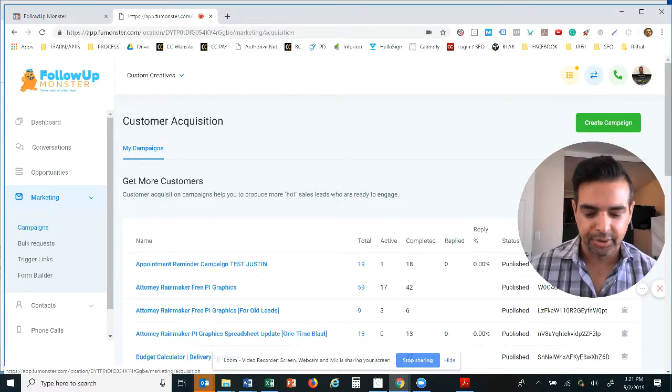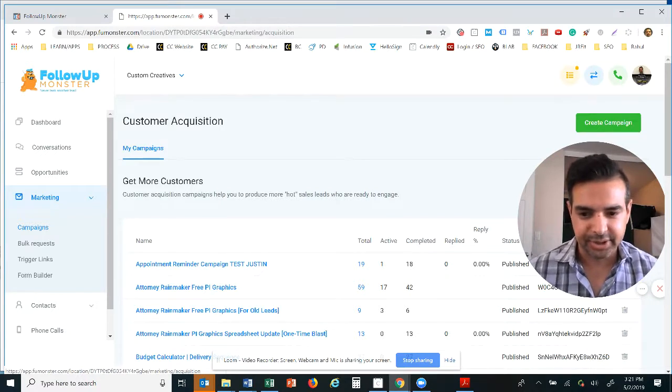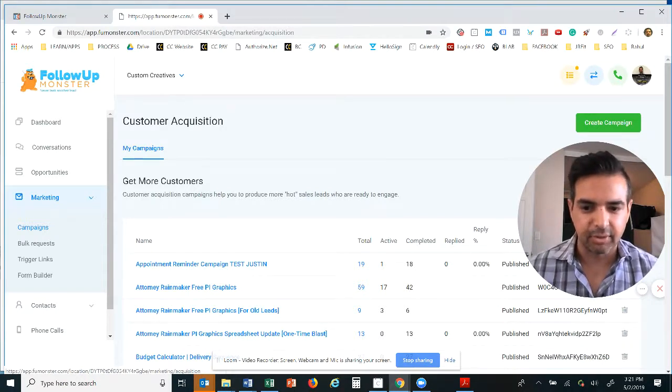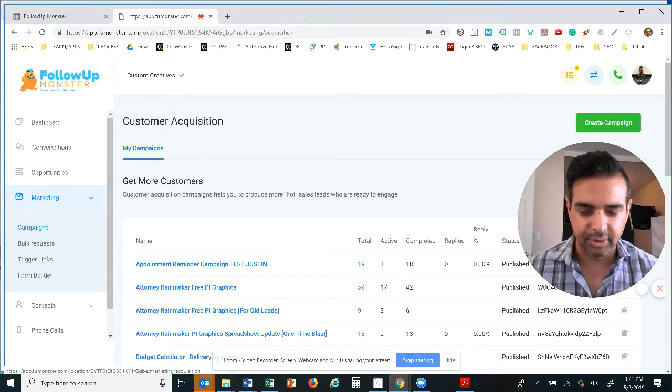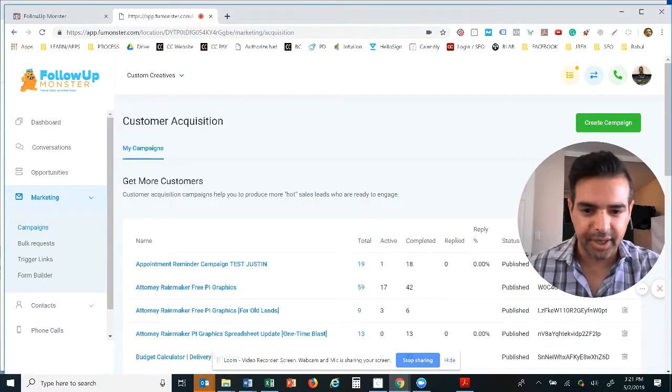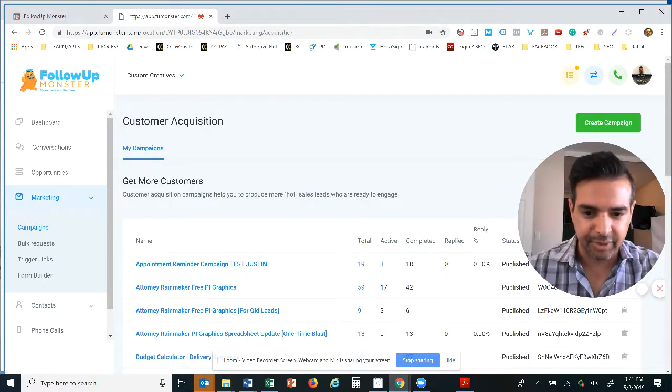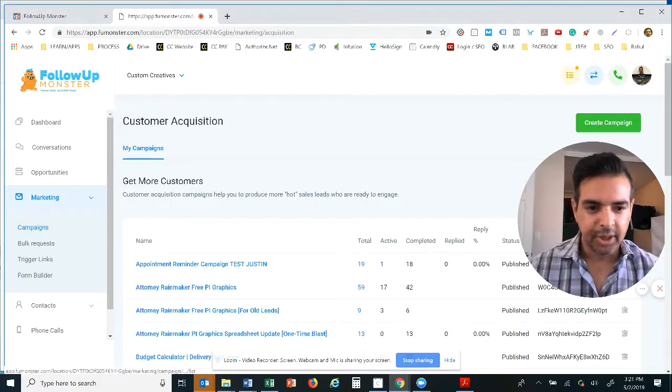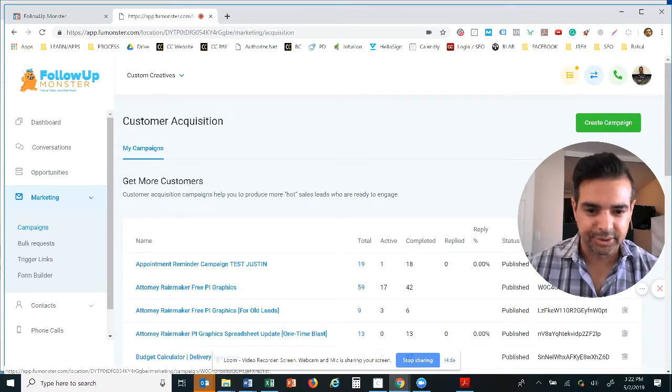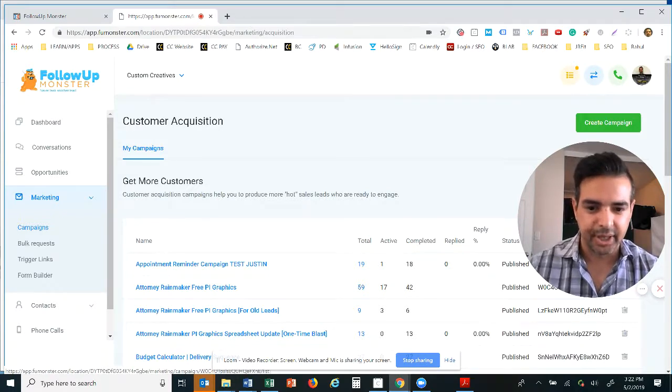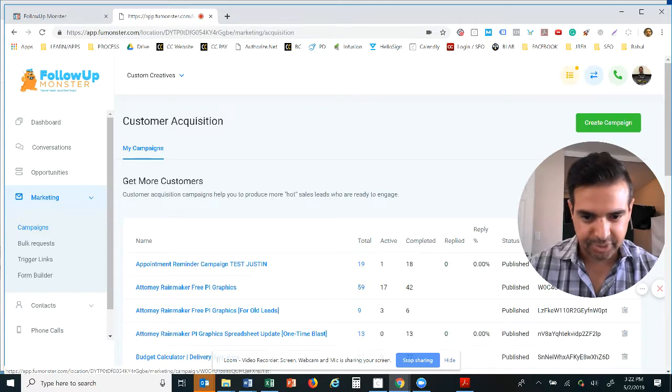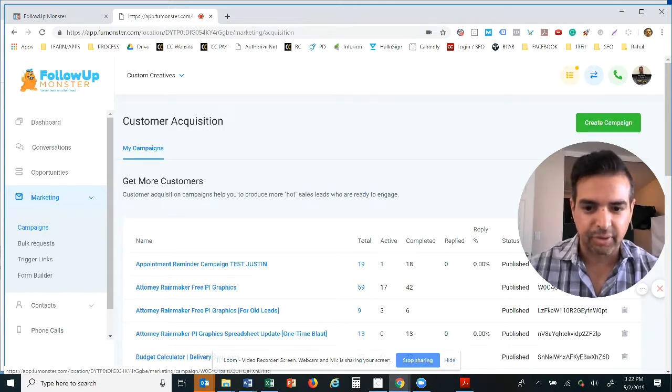How you can automate the follow-up when somebody fills in one of your web forms, your landing pages, your messenger ads on Facebook or Instagram. And it all goes into one single system that does all the hard work for you, not your assistant, not your sales team. The Follow-Up Monster can do all of this for you.